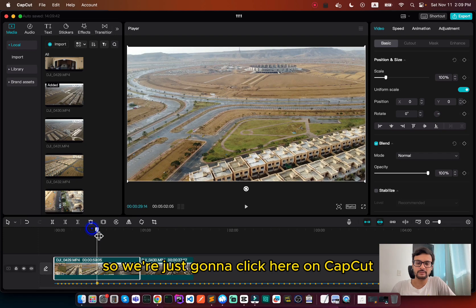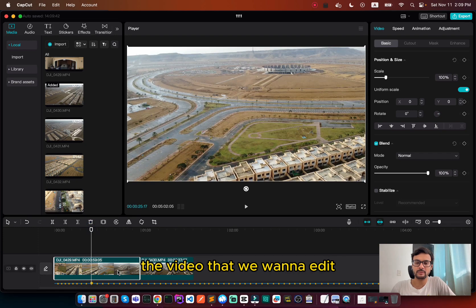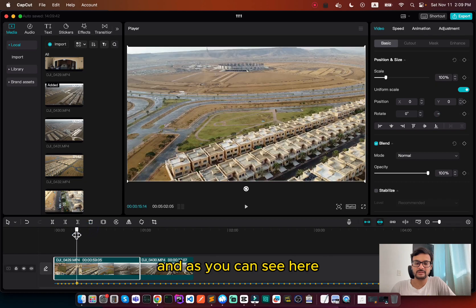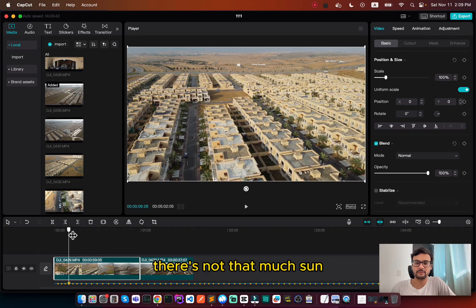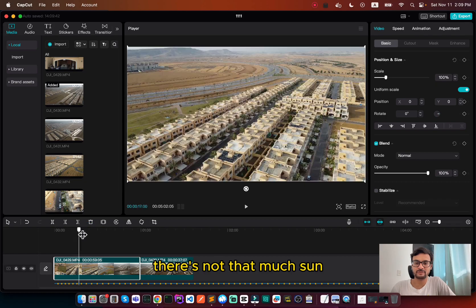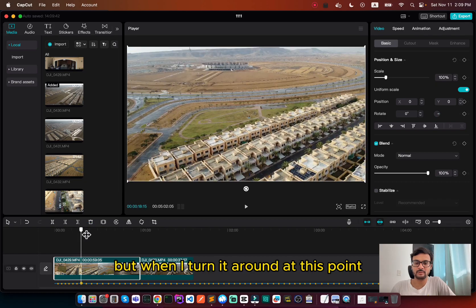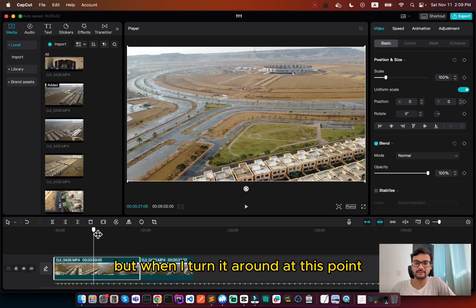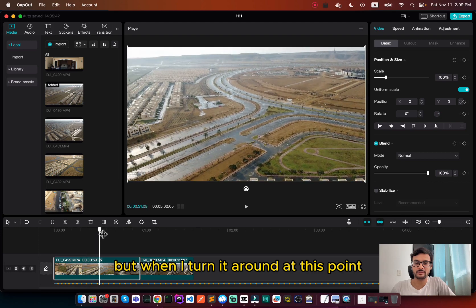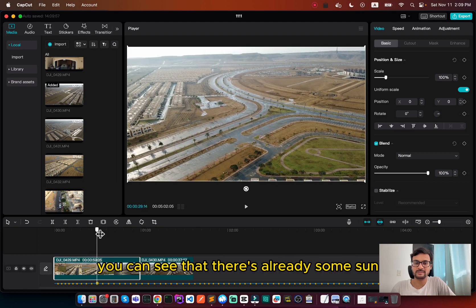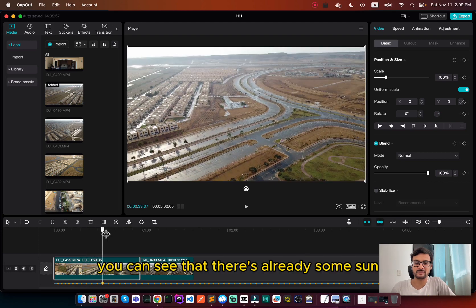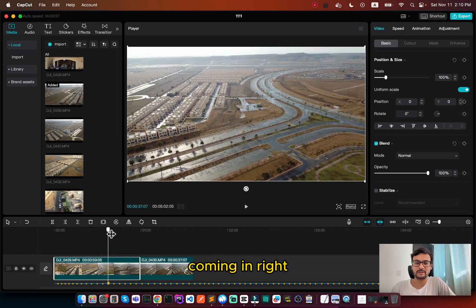on CapCut, the video that we want to edit. And as you can see here, there's not that much sun, but when I turn it around at this point, you can see that there's already some sun coming in, right?